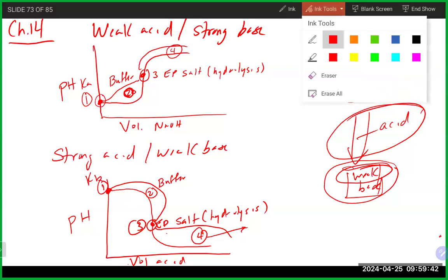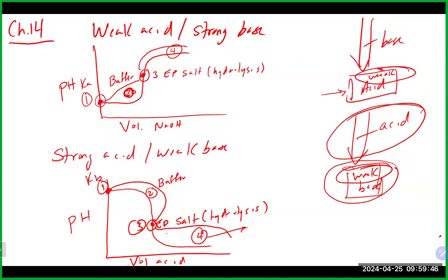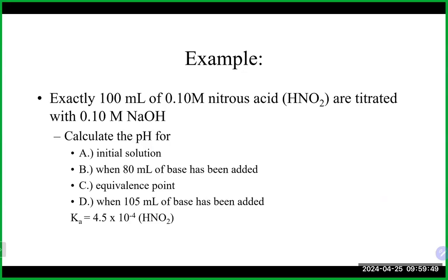Let's do the problem that everybody did at home. When we have a titration problem with multiple parts, we think of each part as a separate question. We don't continue volumes across parts - so part A has no addition, part B opens to 80 mL, part D starts fresh at zero and goes to 105 mL. We don't typically add volume from one part to the next unless the problem specifically says to do so.